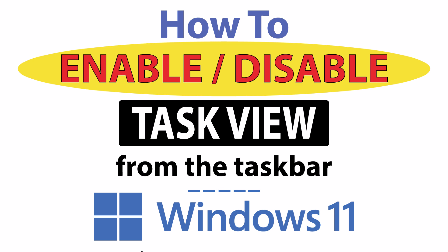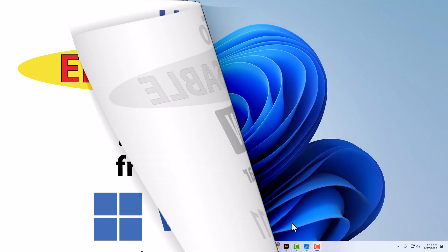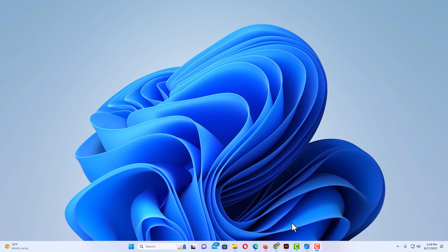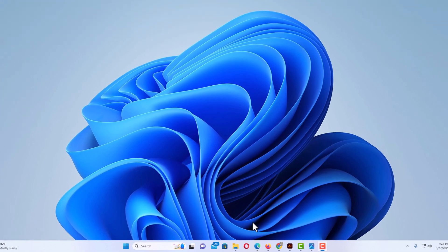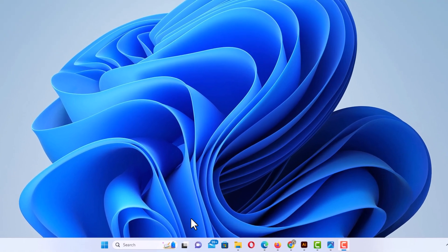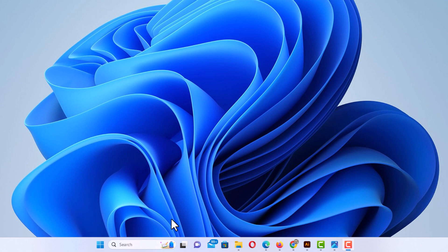Let me jump over to my desktop here. Okay, I'm on my desktop now. If you look down here in my taskbar, the task view icon is right here.